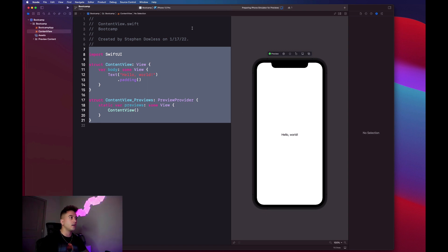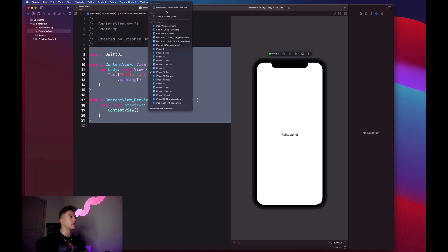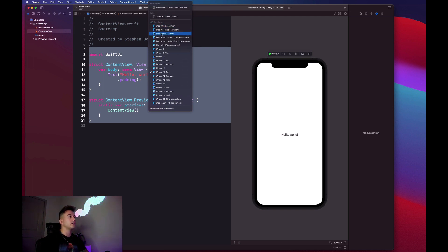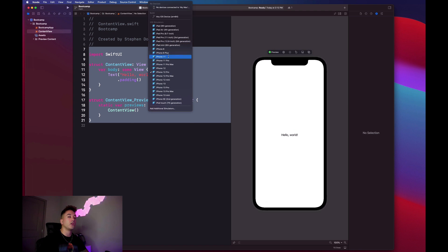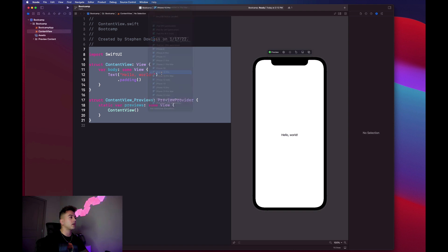If you guys want to change your preview device - I believe you probably have like an iPod Touch right now or something - you can go up to the top here where you see this device name, you can click on it, and it gives you this list of options that you can select from between all these iOS simulators. You have iPods, iPhones, iPads, and all of that stuff. I typically work with like an iPhone 12 Pro.